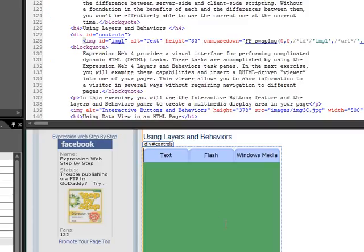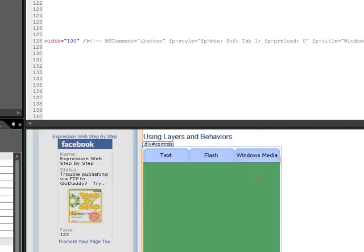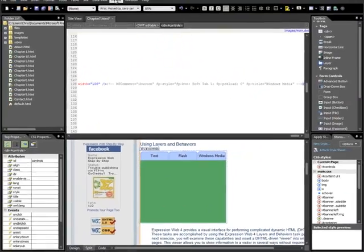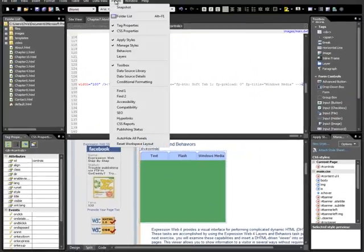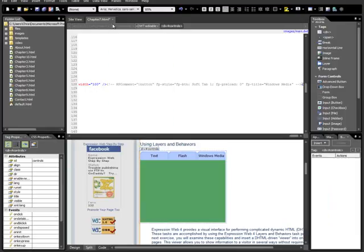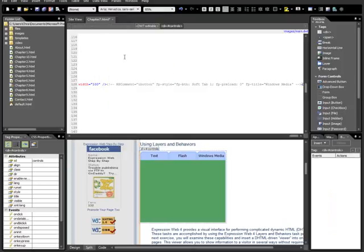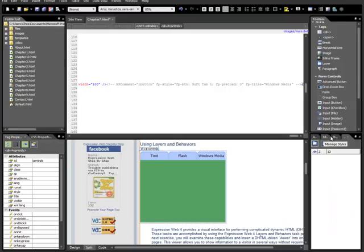So now that we've finished this, and we have our three interactive buttons, the next step is going to be to add a viewer down here and wire up some client-side script using the layers and behaviors. So we'll pull up our behaviors panel and the layers panel. And they'll appear right here. So behaviors and layers. So that's the next step. We'll drop a layer in and start to apply behaviors.